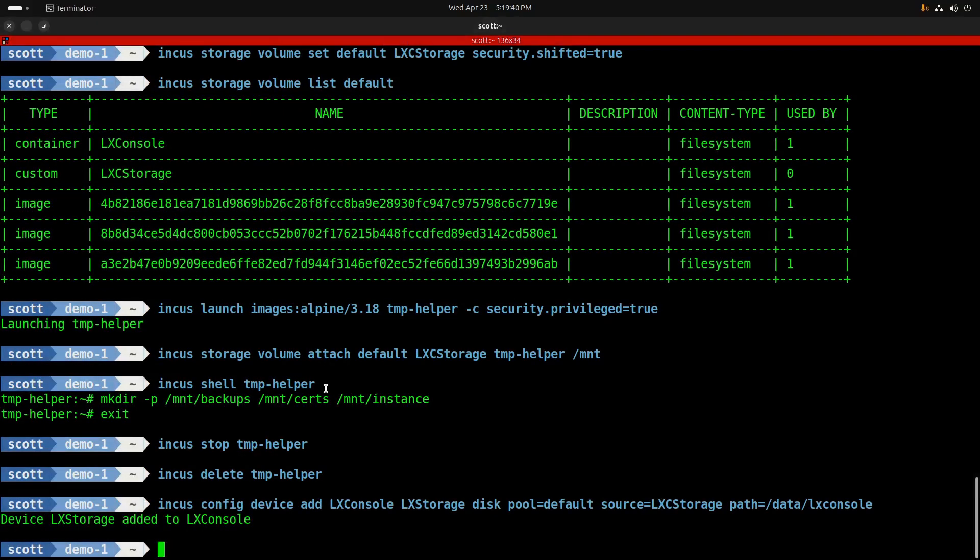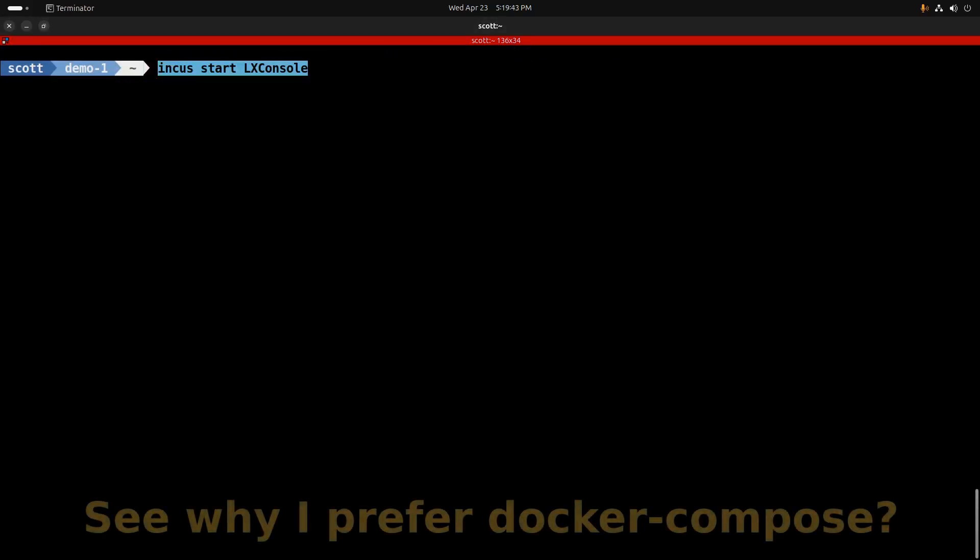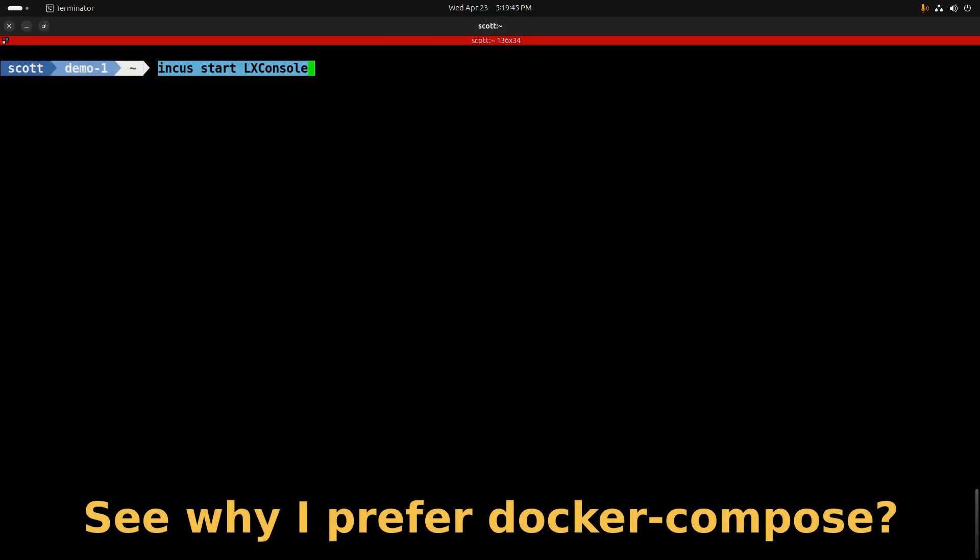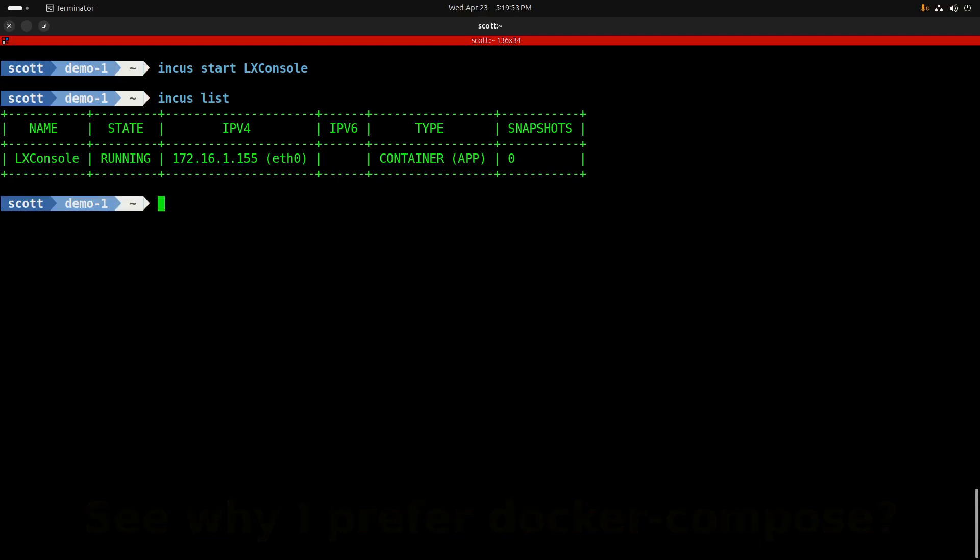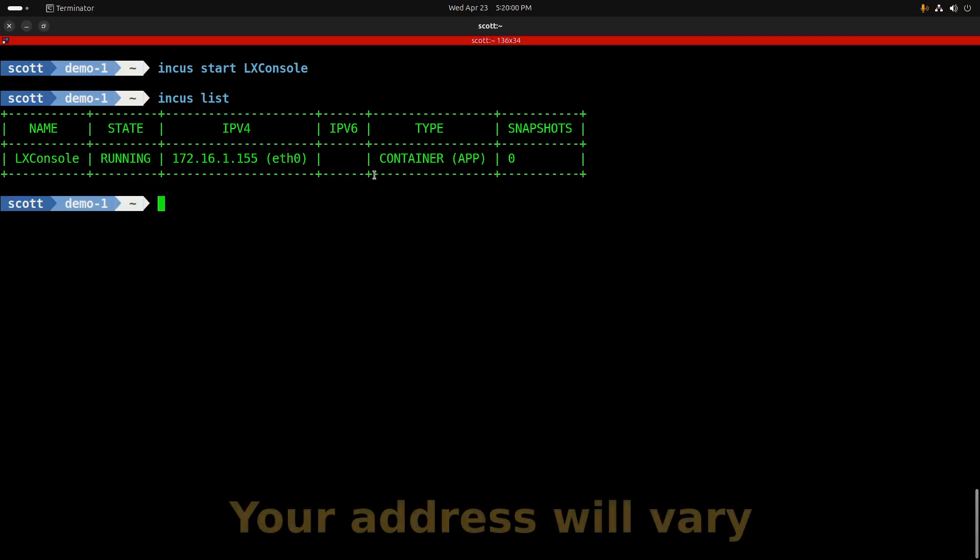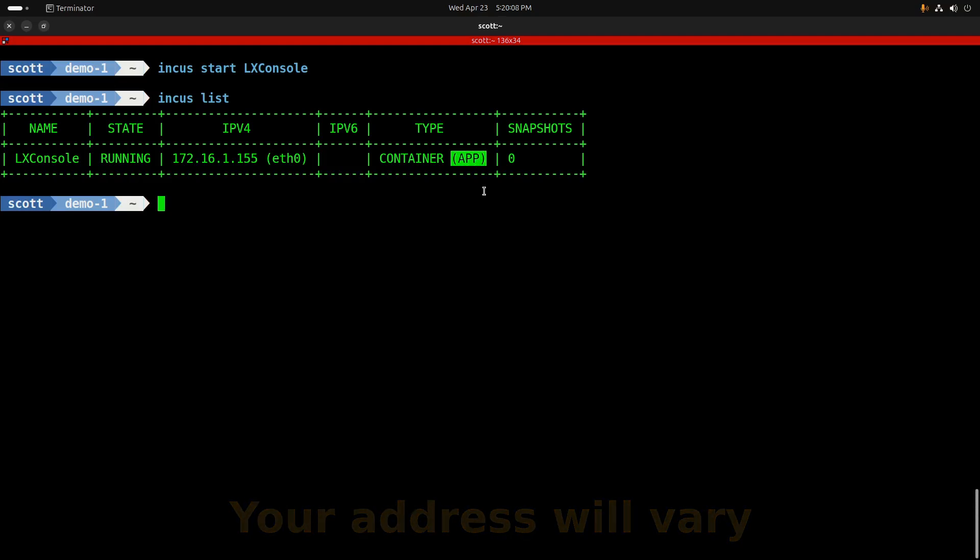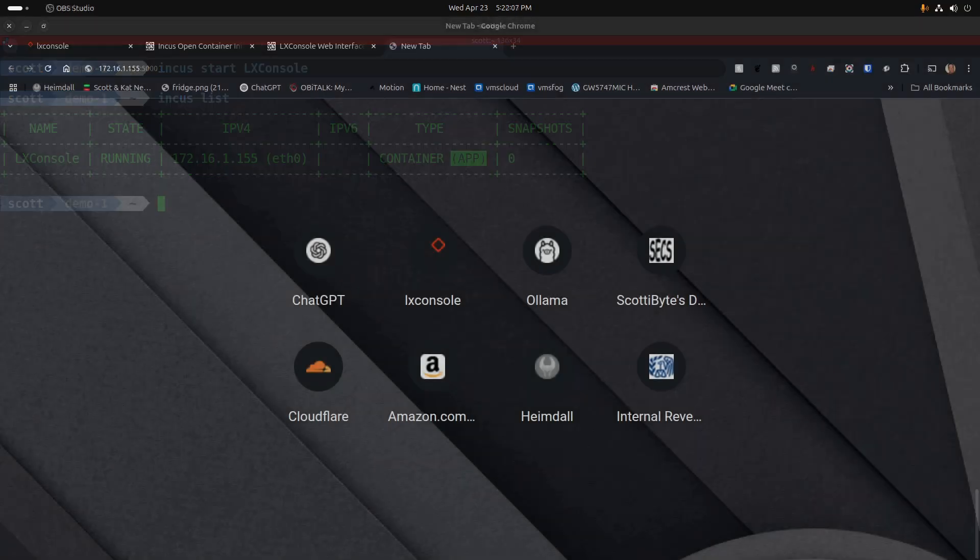Now we're ready to start our LexConsole OCI container. We'll do an incus start LexConsole, and then we can do an incus list, and it will list it out and it's giving the address as 172.16.1.155 on my network. You'll notice over here that the container type parenthetically has an app on the end of it, which means that that container is a Docker OCI container.